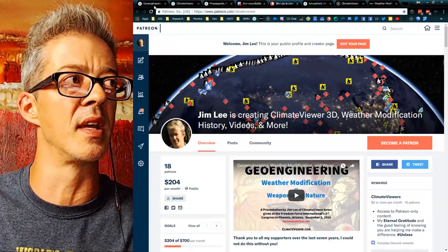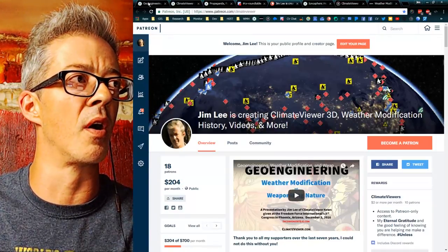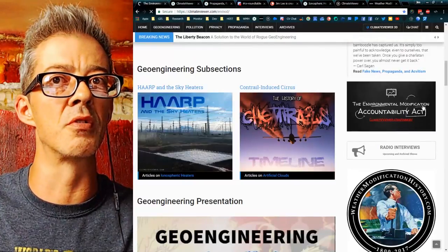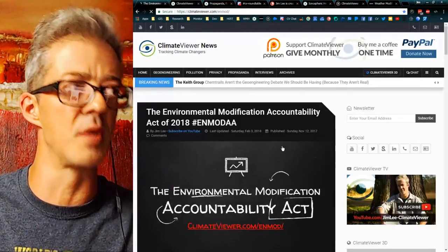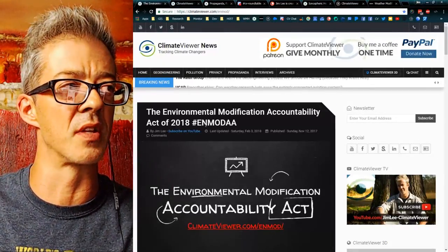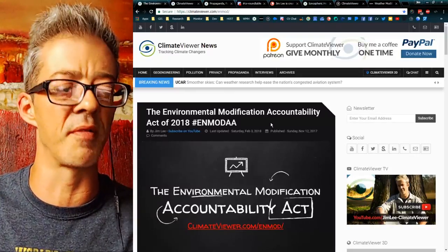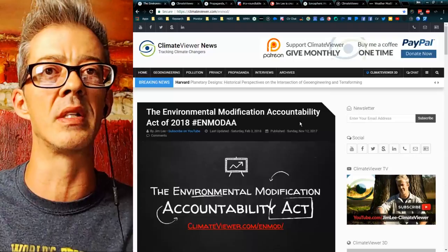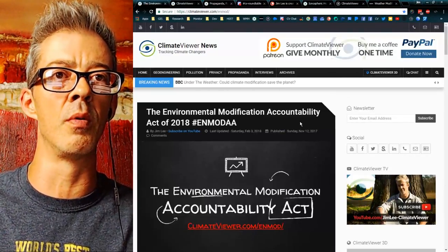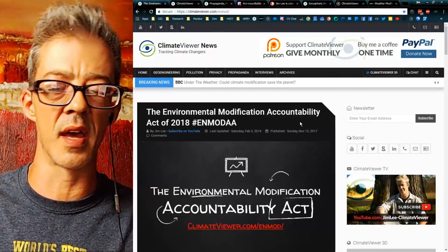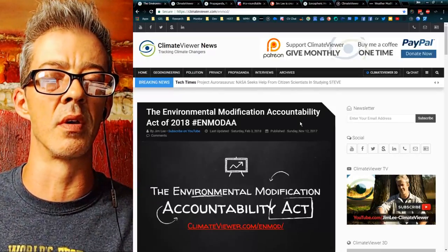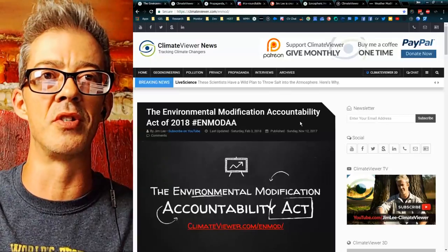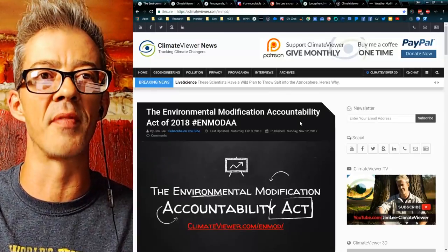I hope this gives you a bigger idea of what's going on at ClimateViewer.com. I want to be solutions-based — that's why I'm proposing things like the Environmental Modification Accountability Act. This is a no-fear porn zone. It is loaded with facts to arm you to be a better activist so that together we can change this world. As anyone who ever watched G.I. Joe would say, knowing is half the battle.